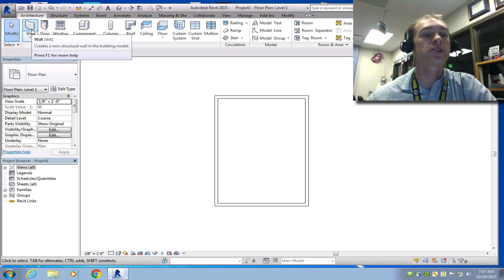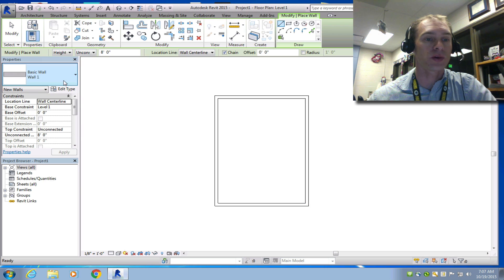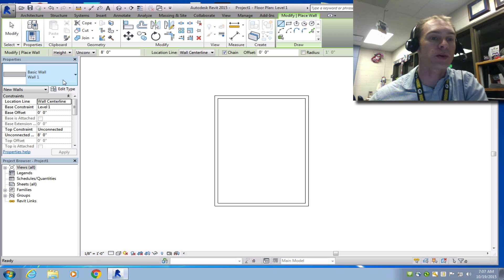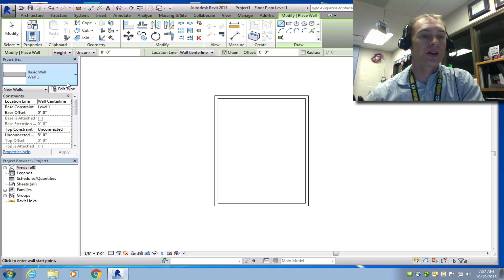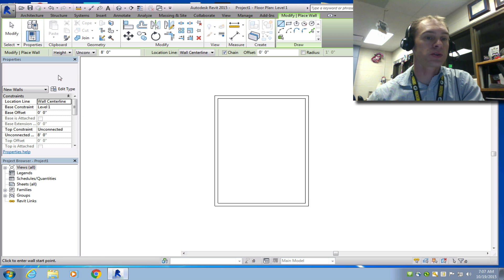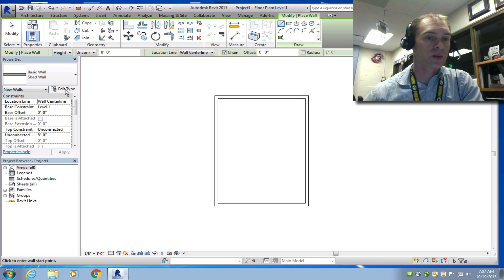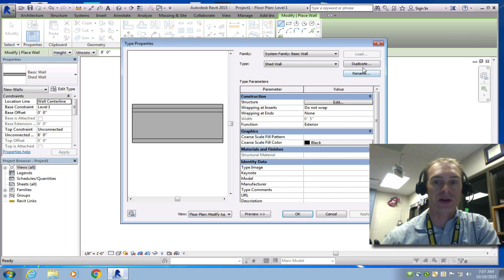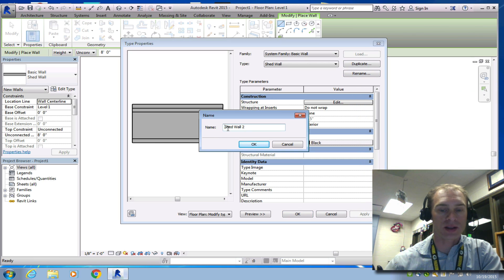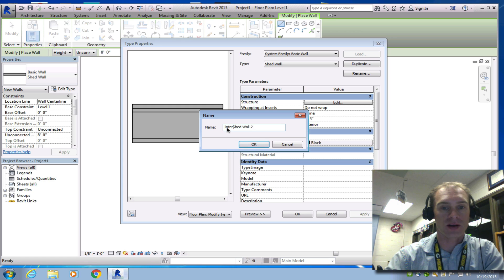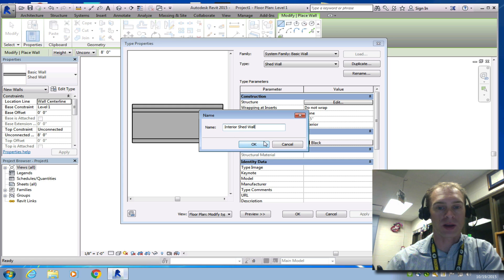You also need to, by design specs, add an interior room. So for your interior room, it's going to be a little bit different. So we're going to choose the shed wall. We're going to edit type. And we're going to duplicate this. And now we're going to call it interior shed wall. Click OK.